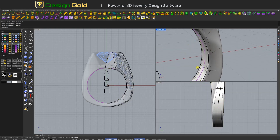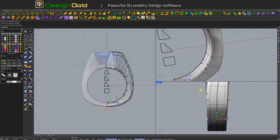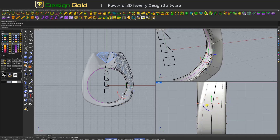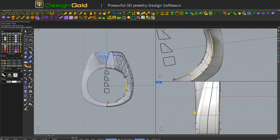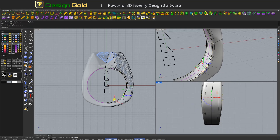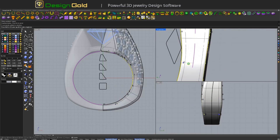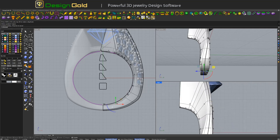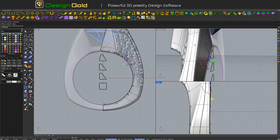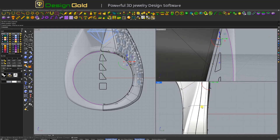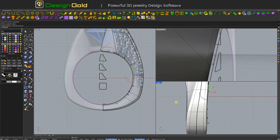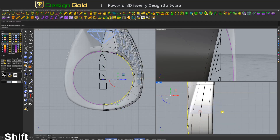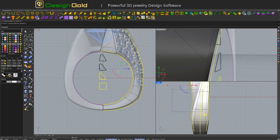Next I will pick up two curves here, select scale 1D like this. Like this. Maybe like this, like this, and maybe like this. Like this, like this.